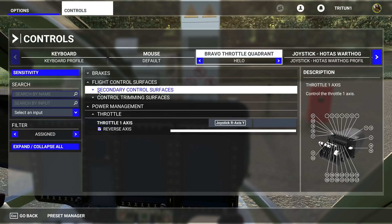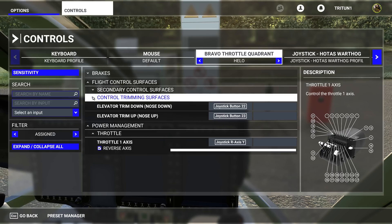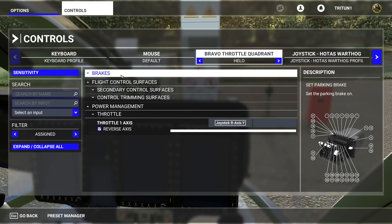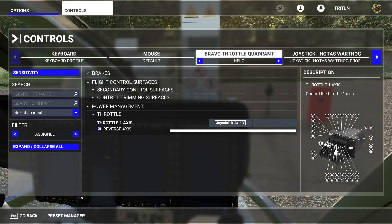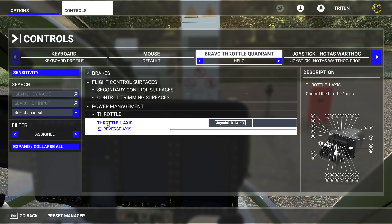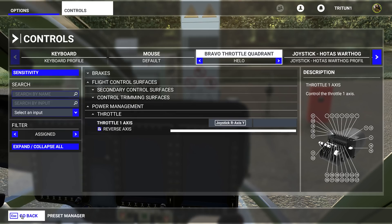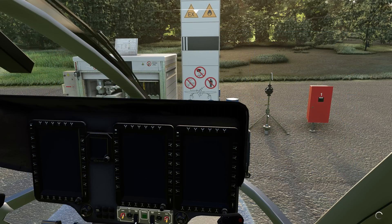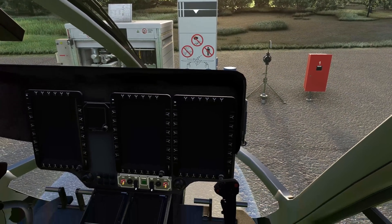For flight control surfaces, you shouldn't need any of these. These are flaps and things bound from other controllers or profiles, so you shouldn't need any of these anymore. All you need is throttle one axis. That's it. Now let's go back and go to resume. The next thing we'll do is talk about the startup procedures.